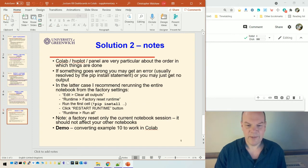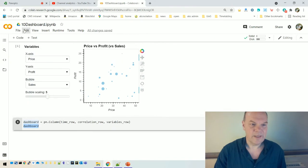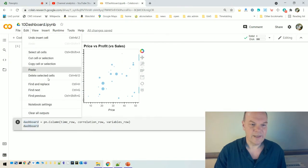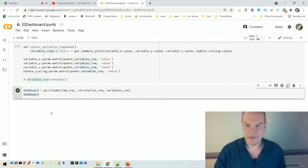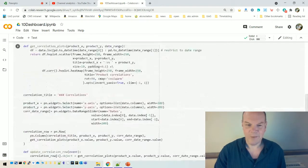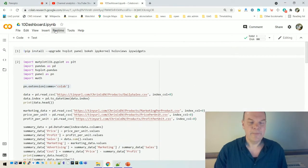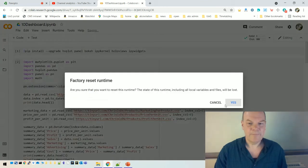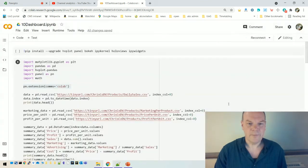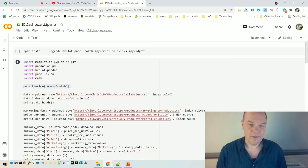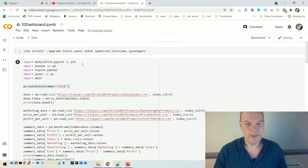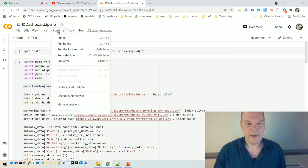So let's imagine something's gone wrong and we're not getting any output. So what I recommend is, first of all, edit, clear all outputs. Cause then you don't get confused over what's running the last time and what's running this time. Then runtime, factory reset runtime. So that gets rid of all the stuff you've installed already. It's a bit of a nuisance, but it at least means you're back to where you started from initially and then run all should now, with any luck.